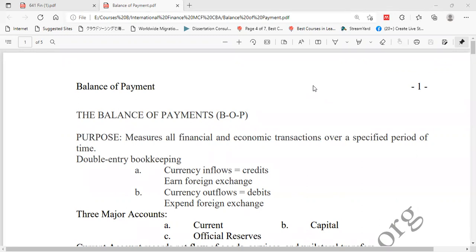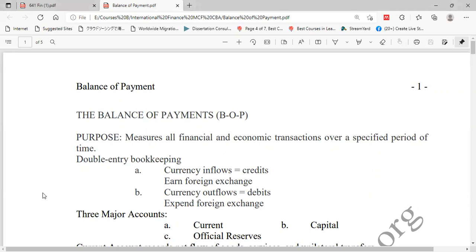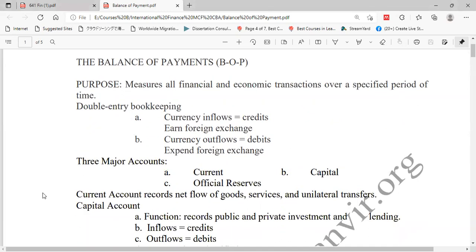An example of currency inflows is foreign exchange. We get foreign exchange when a country involves in exports — exports are related to inflows. When we receive remittance from our people living abroad, that is also an inflow. For outflows, when we import from other countries we have to pay for imports, so that is related to outflows. Both inflows and outflows are recorded in a statement that is known as the Balance of Payment.